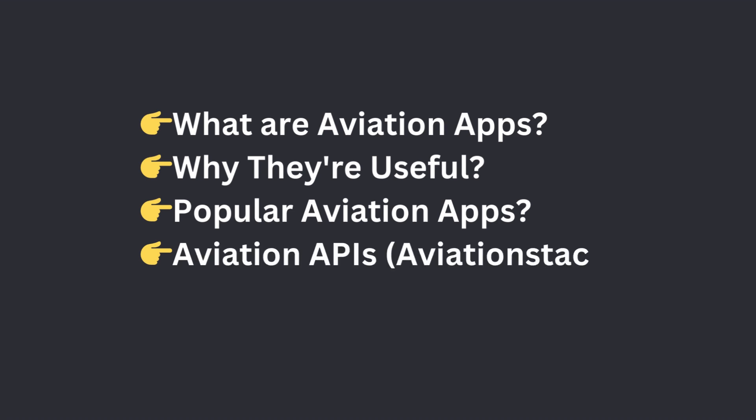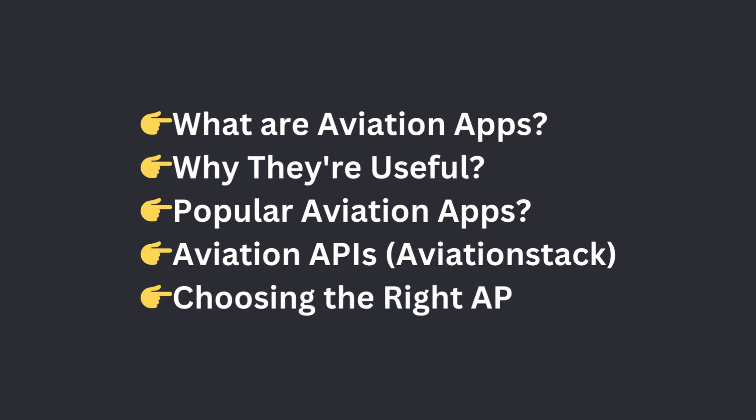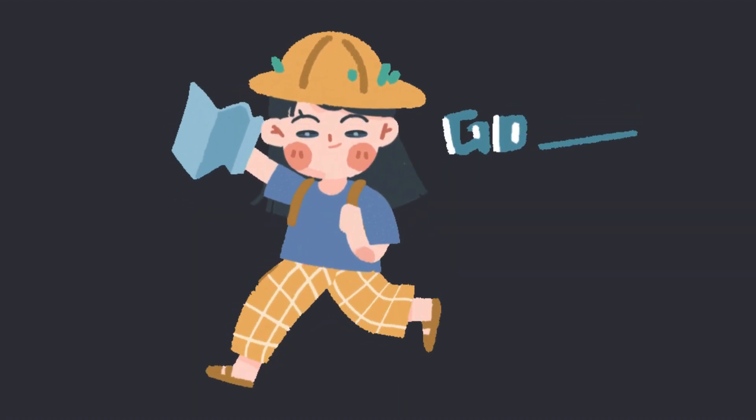One API we'll focus on is Aviation Stack. This flight API provides reliable flight data. We'll guide you through choosing the right API for your app and show you how to start with Aviation Stack. Let's begin our journey now.